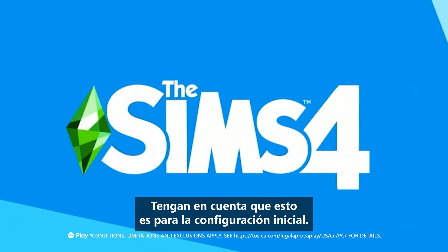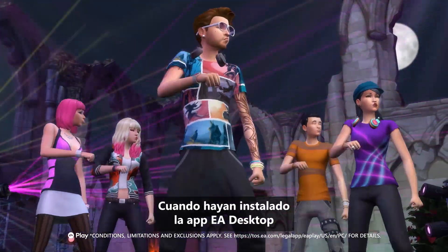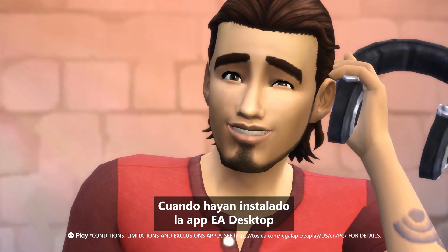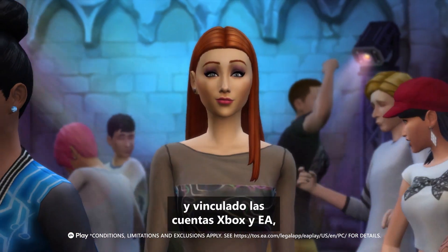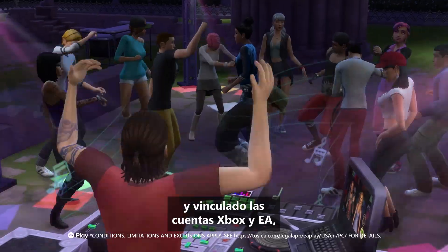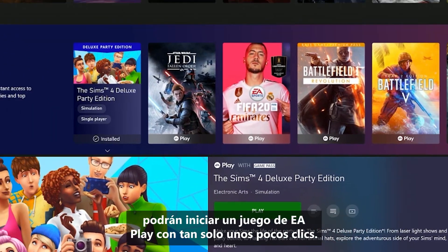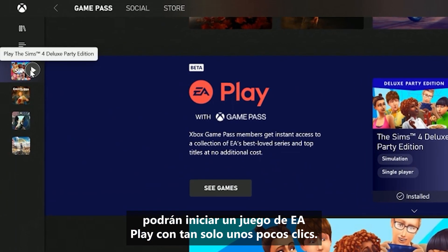Mind you, this is for a first time setup. Once you've installed the EA Desktop app and linked your Xbox and EA accounts, launching an EA Play game is just a few short clicks away.